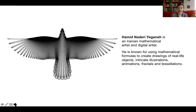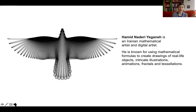This is a work by Hamid Naderi Yegane, an Iranian mathematical artist and digital artist. He uses mathematical formulas to create drawings of real-life objects — intricate illustrations, animations, fractals, and tessellations. He inputs formulas into a computer program and the iteration of these formulas creates these forms. Another way of going about it is reducing a drawing back into formulas, so there are two ways of approaching it.